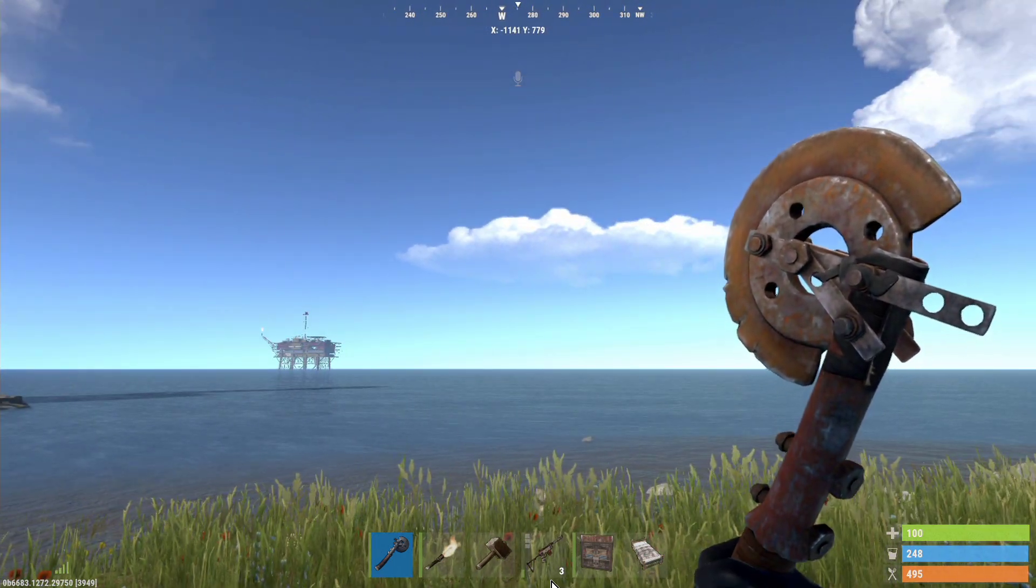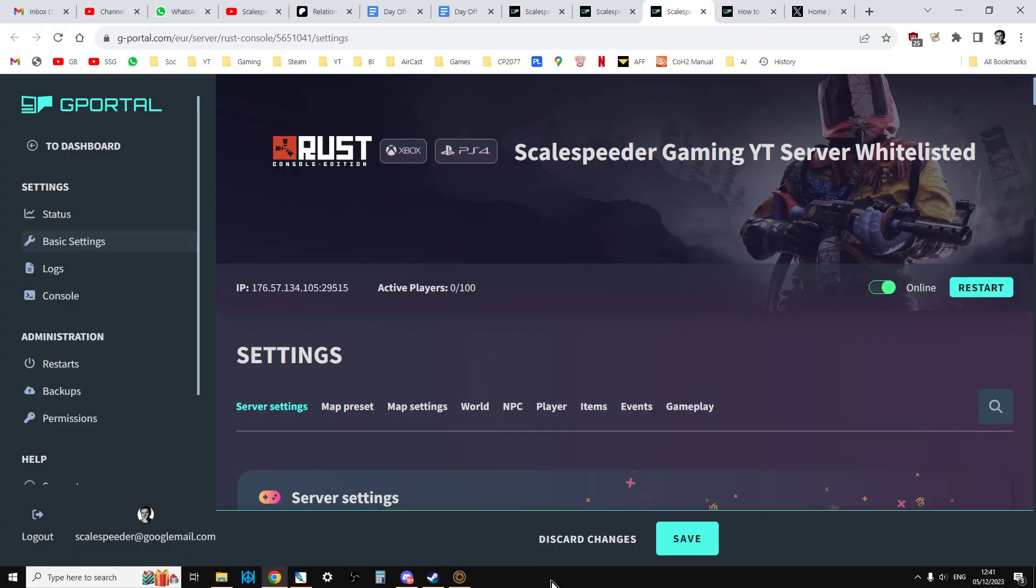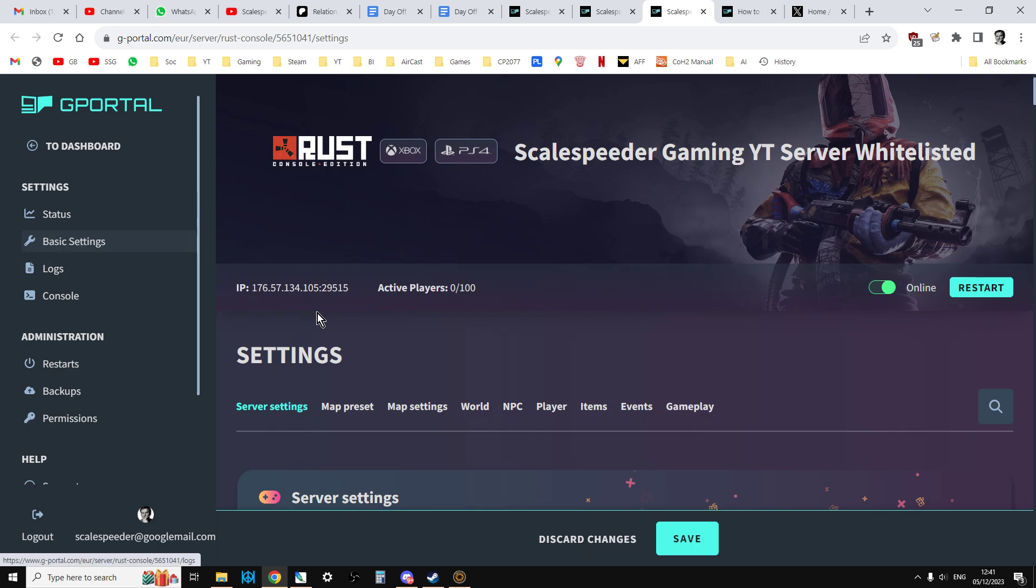So let's jump over to Gportal. You'll want to go to your Gportal Rust Console Edition dashboard, and you'll want to go to basic settings like you see here.